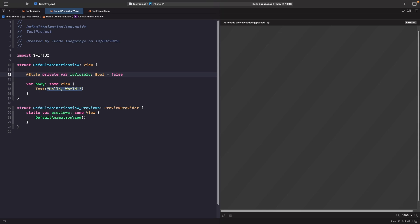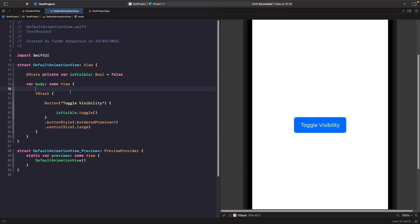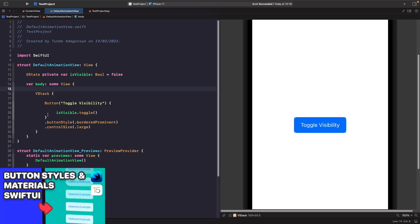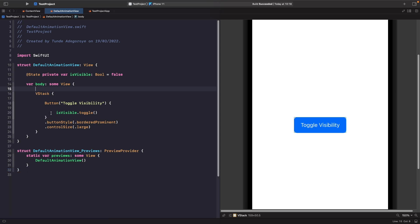So let's actually add in a VStack with a button that'll toggle our source of truth as to whether you can see the view or not. As you can see we've got a button on the screen here where we're toggling the visibility, and you can see that is visible is being changed from either true or false. We're just using a new iOS 15 button style. If you want to learn more about iOS 15 button styles then check out my video on iOS 15 button styles and materials in SwiftUI. So now what we want to do is add in some logic to show and hide a rounded rectangle.